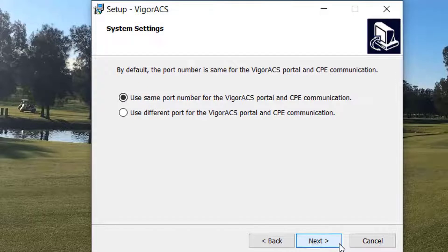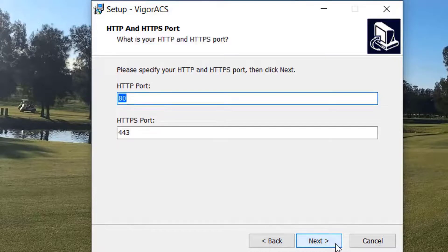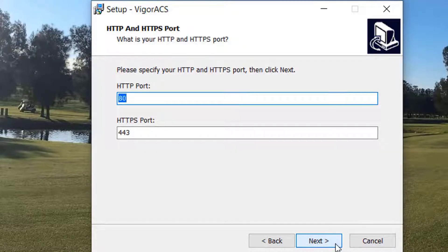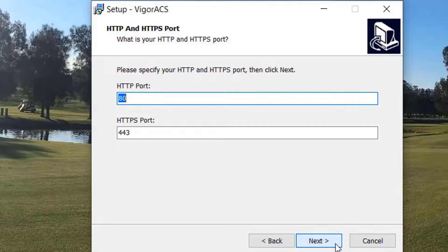Here we will use the same port number for the Vigor ACS portal and the CPE communication. We now need to set the HTTP and HTTPS ports. The defaults are 80 and 443, but feel free to change them if you wish. We will use the defaults as we are in this demo.